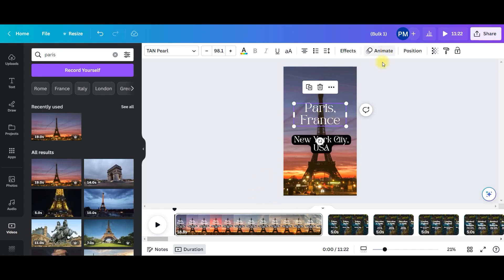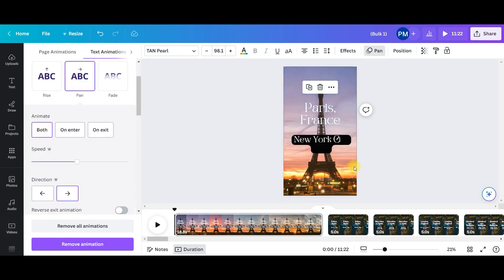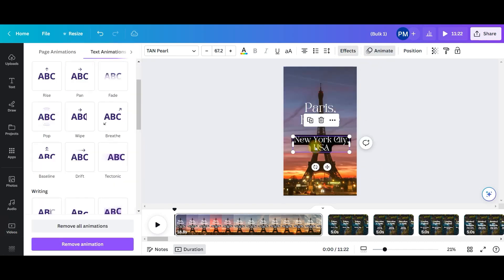So if I want to animate, I will just select the first one, first text box, I'll go to animate and I will give pan and for the second box, I will give wipe option.